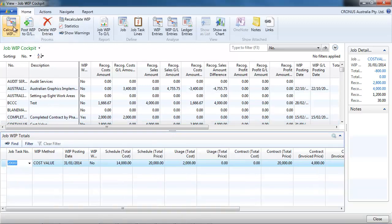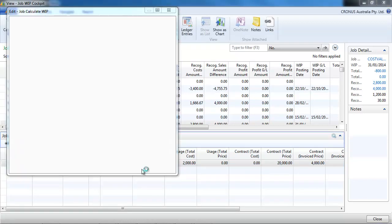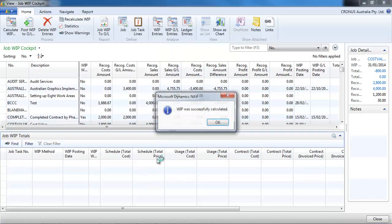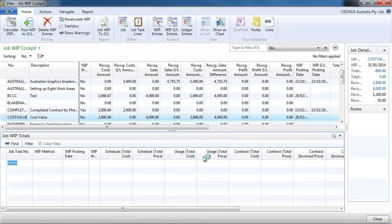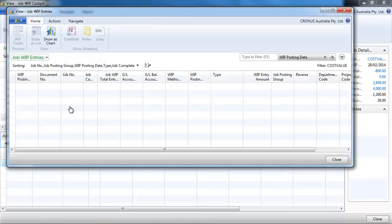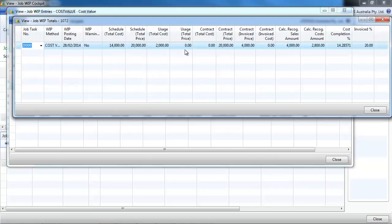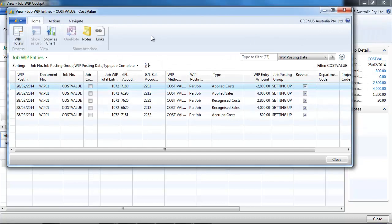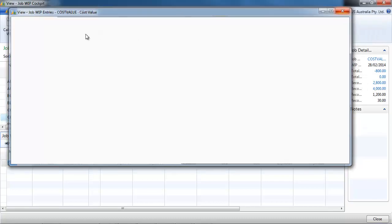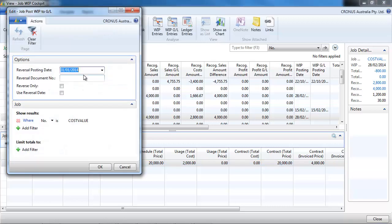So to do it for example from that particular job we calculate first. Here at the bottom we can see the result. We can look at the entries that NAV suggests. So far nothing is posted to GL. We can see the recognized sales and cost for example. And once we are happy with that we post it to GL.